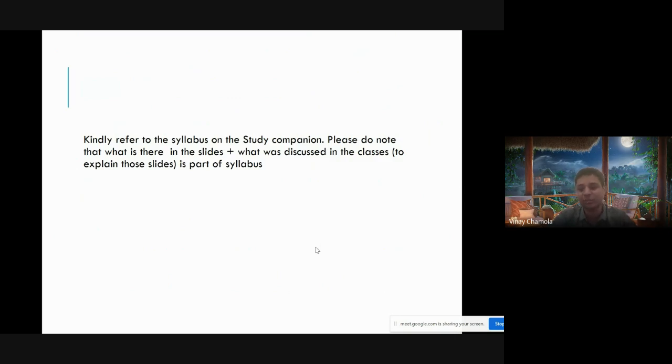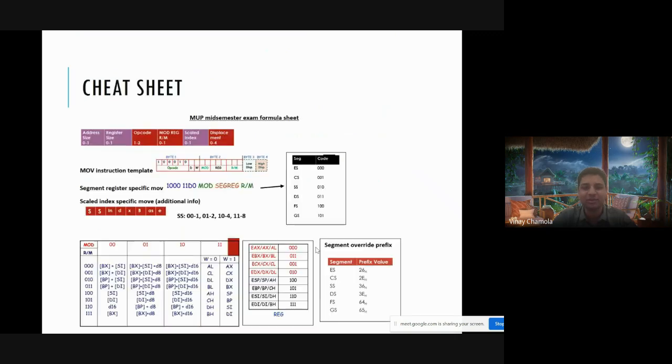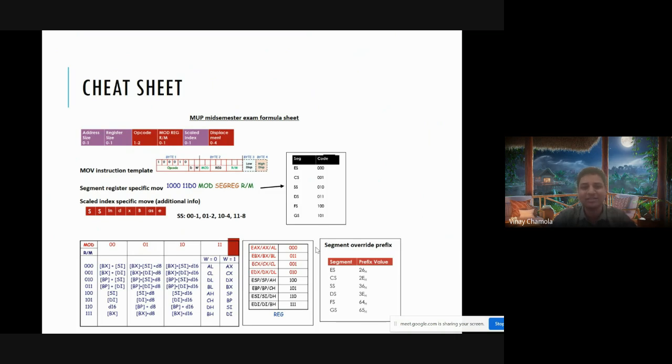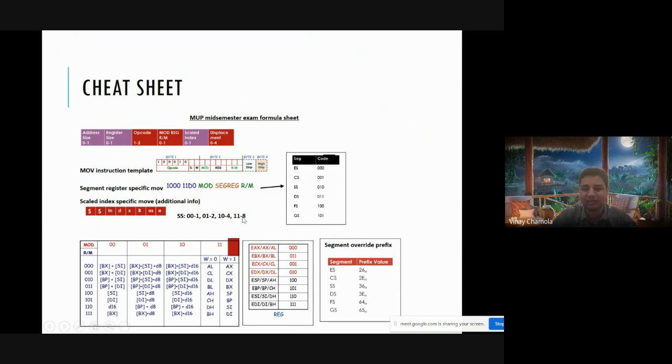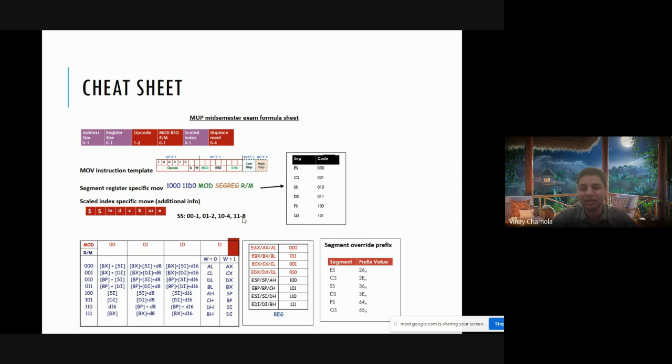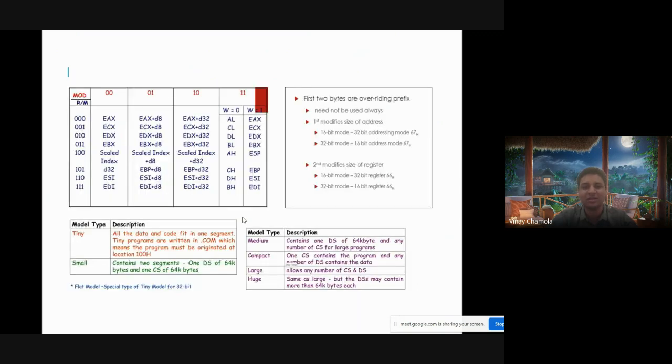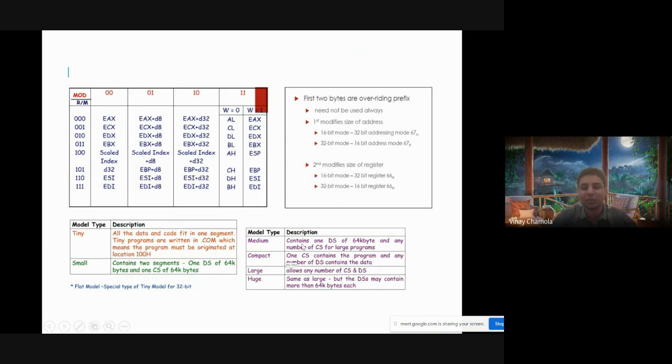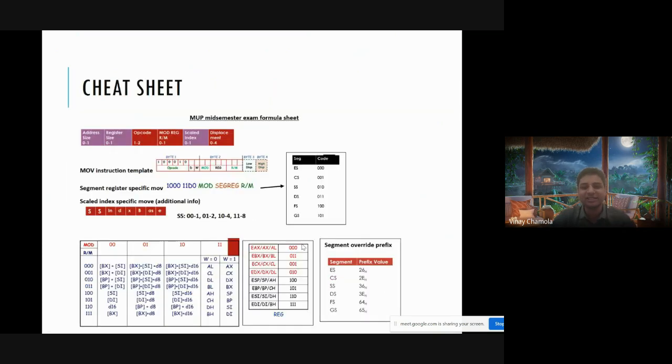Coming to the cheat sheet, many students are asking to share it. You can see some basic machine code instructions, addressing mode templates, override prefixes, 32-byte addressing modes, and other prefixes and models. This cheat sheet is just one side printed paper which has all this particular information.